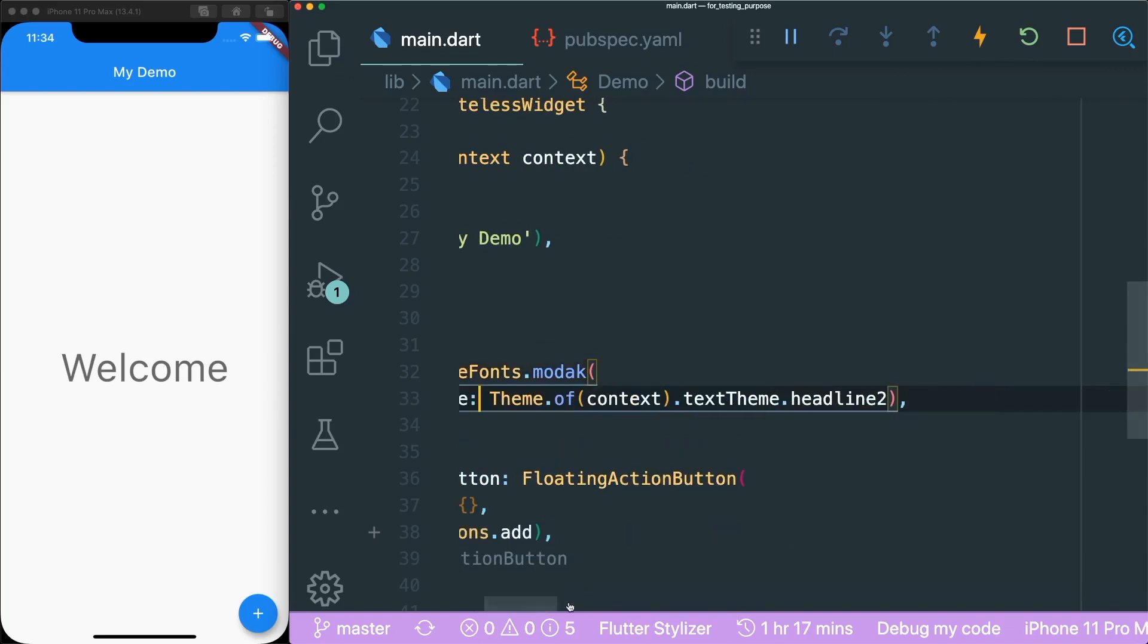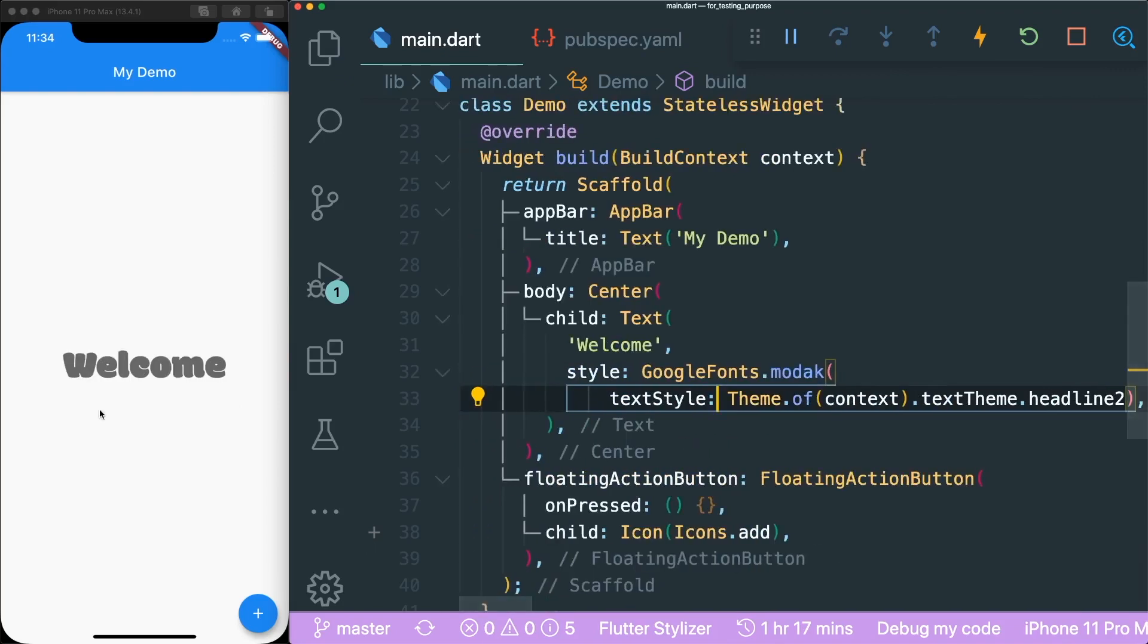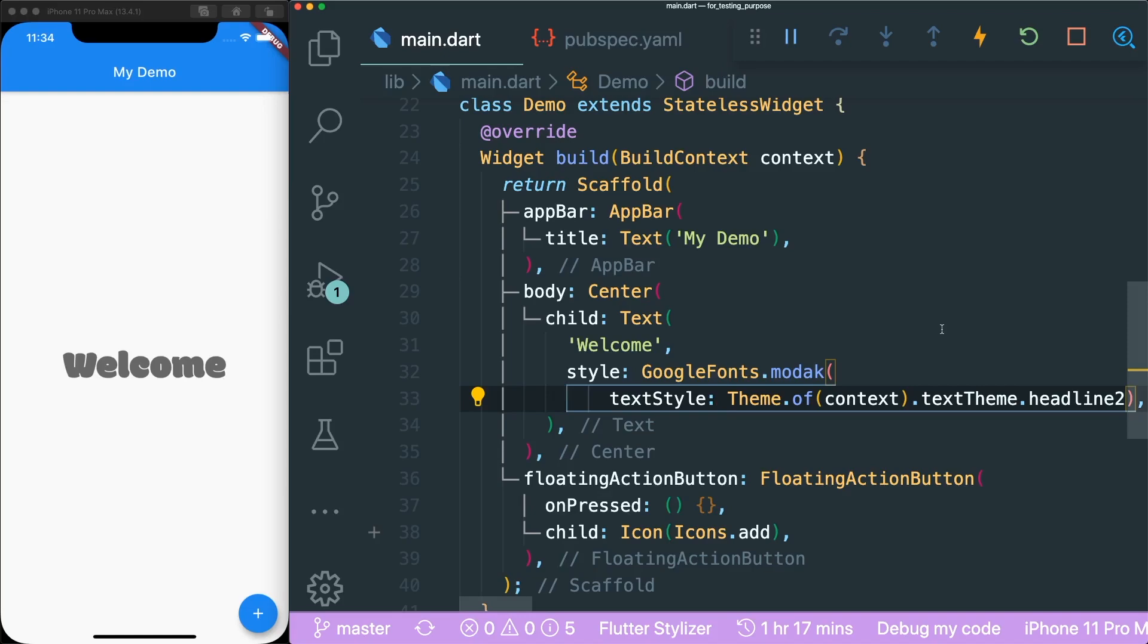So if you save this, now you can see that it is changed. The text style has been changed, but the property of headline tool is still remained. That's the pretty cool thing about Google fonts.